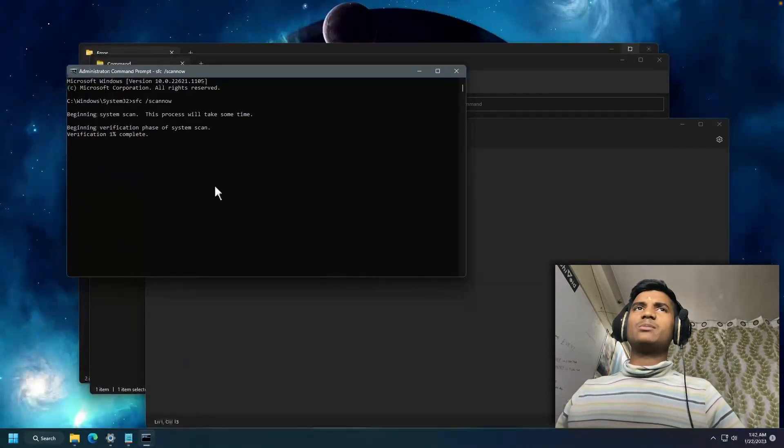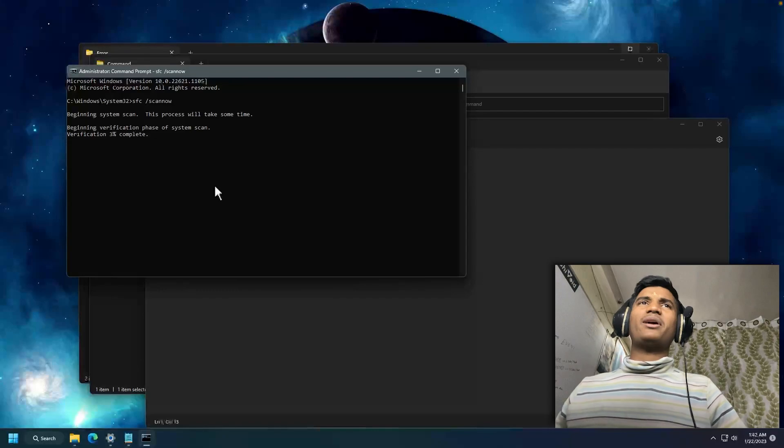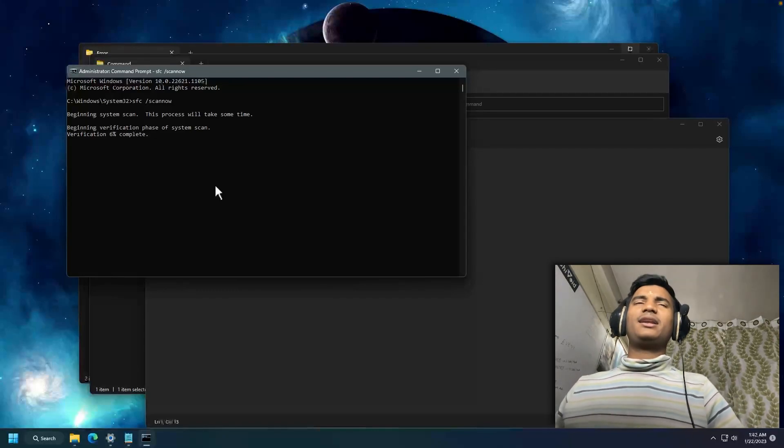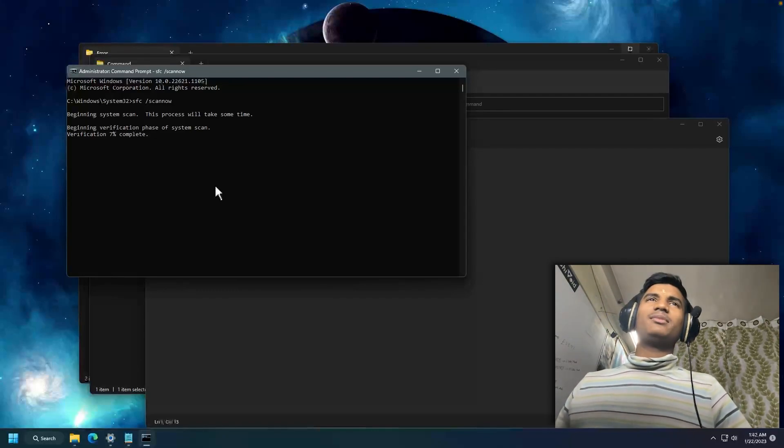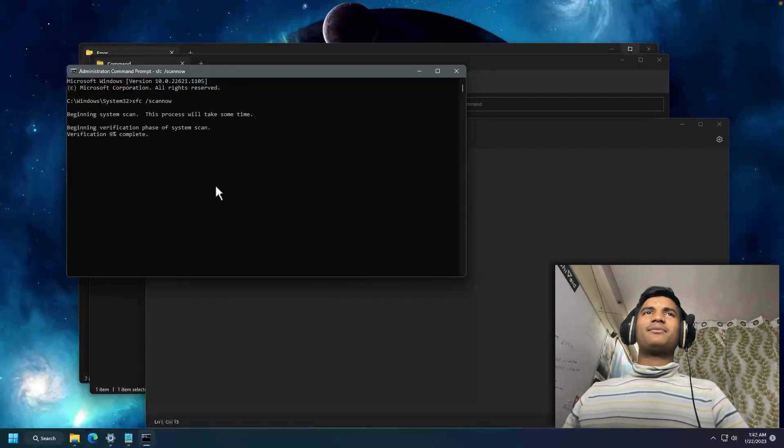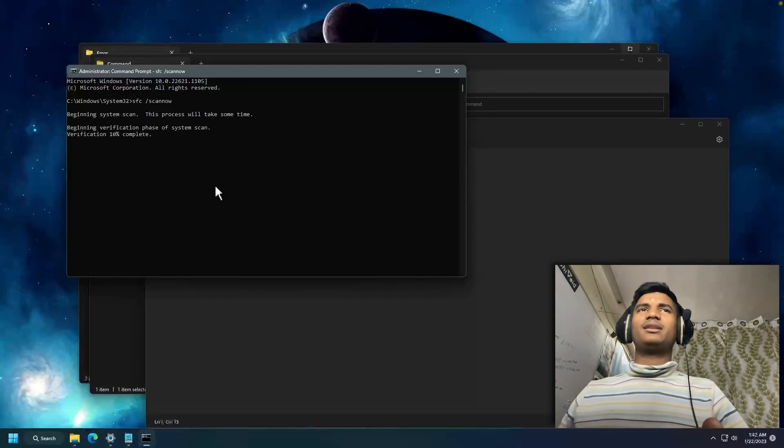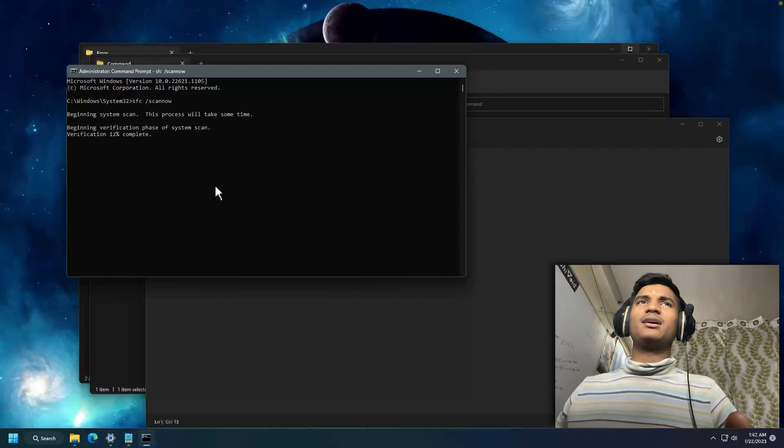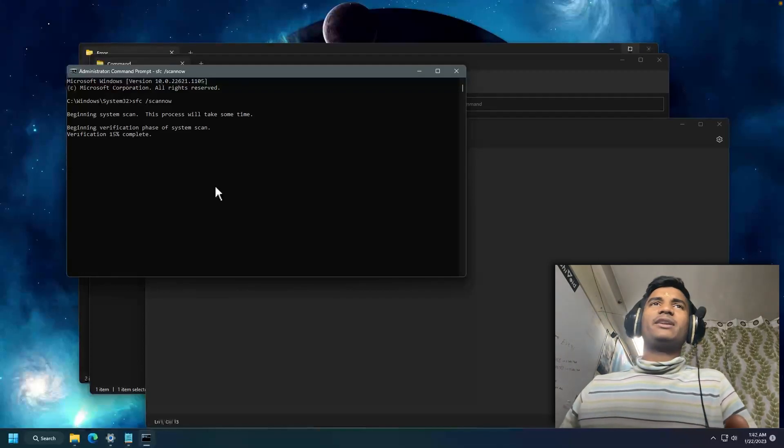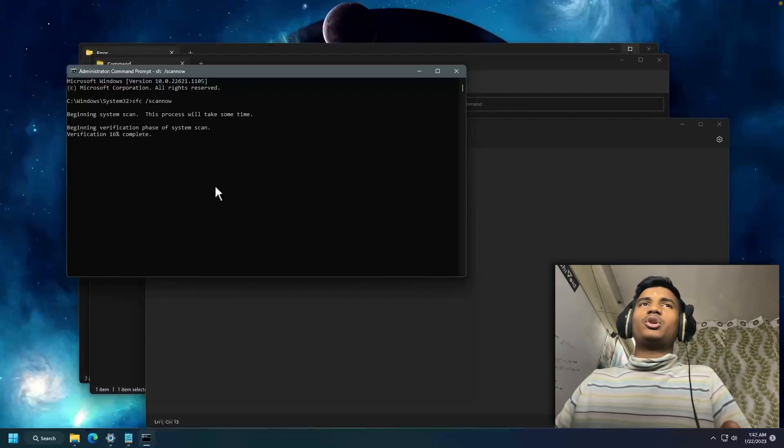Now it can take a little bit of time to verify the error and the problem. It will verify the problem, find the problem, and then it will solve your issue automatically.